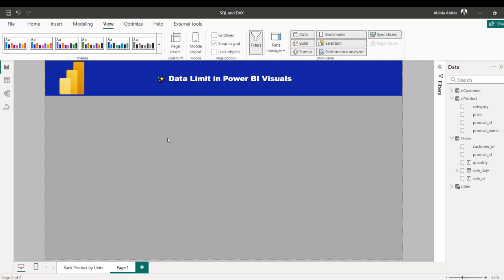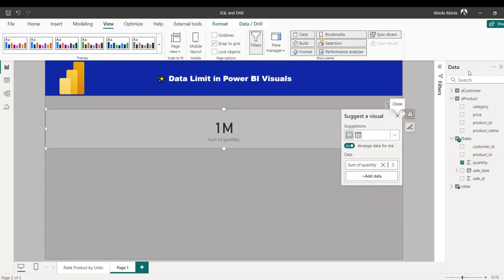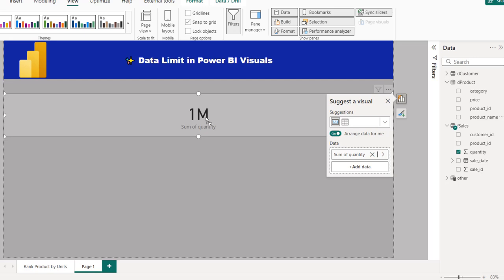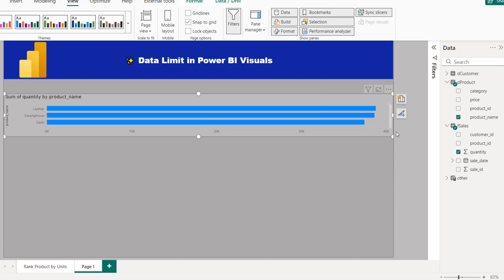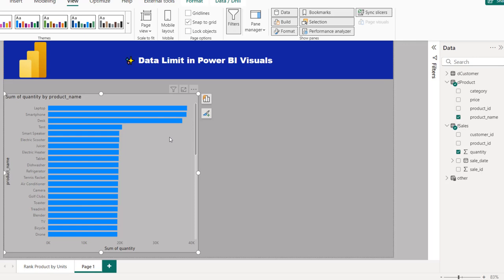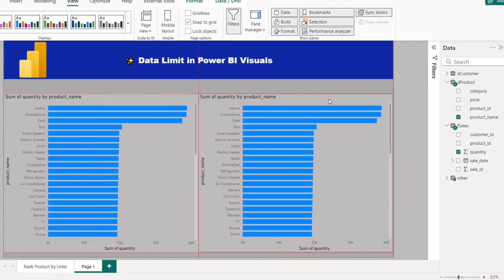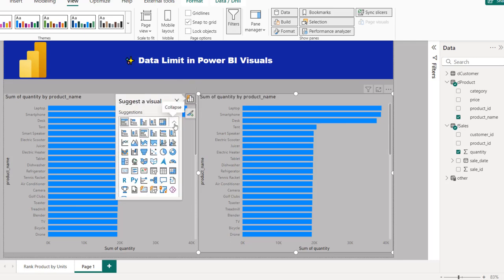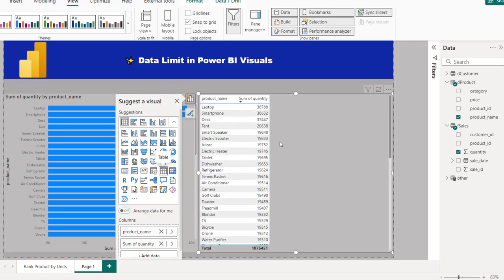We're going to focus on using an implicit measure — you can use explicit, it doesn't matter, but for time let's use the implicit measure. So I'm going to drag the quantity from the F-Sales table across to the report canvas, and then drag the product name into the same card, which gives me a clustered bar chart. I'm going to resize these to create more space. So we have the sum of quantity by product name across two visuals.